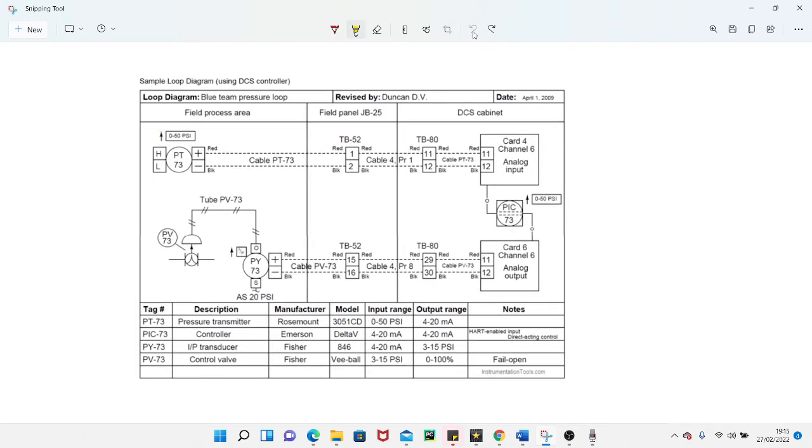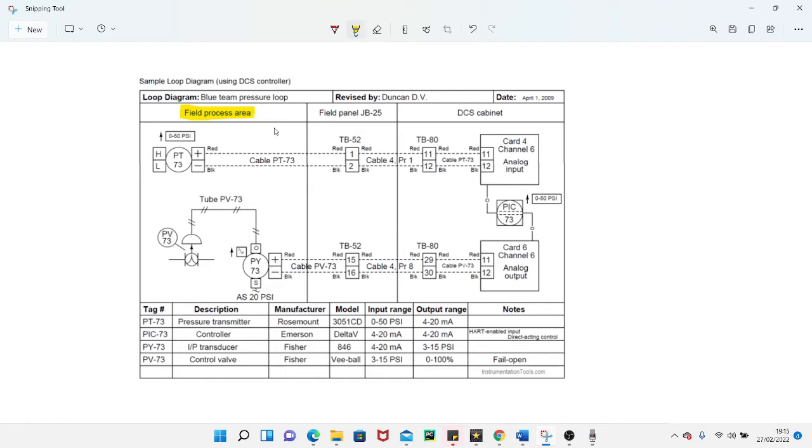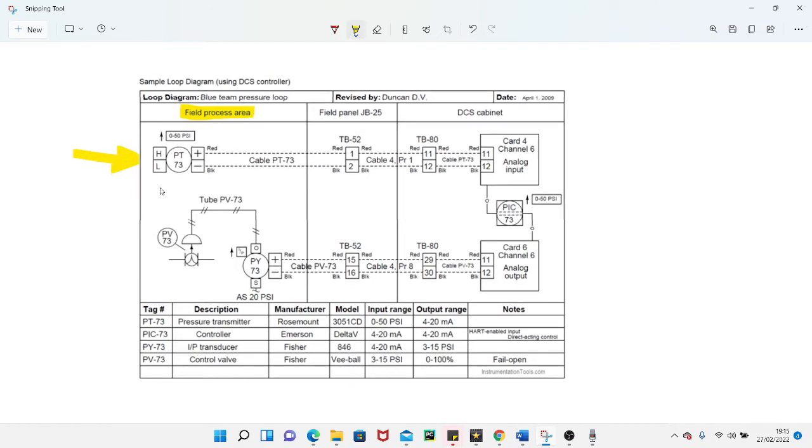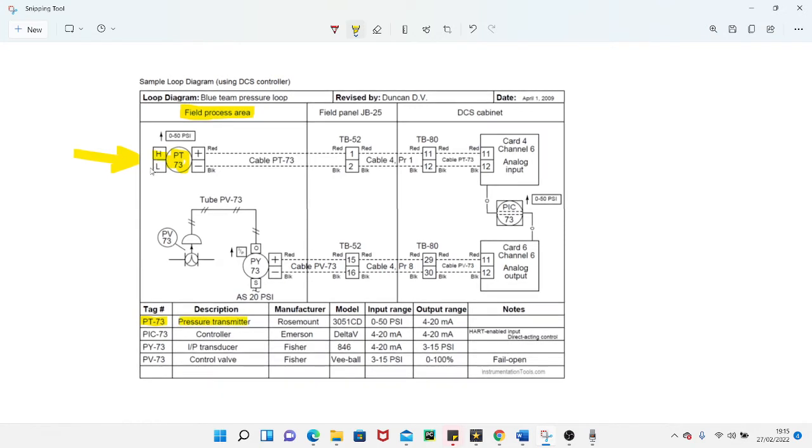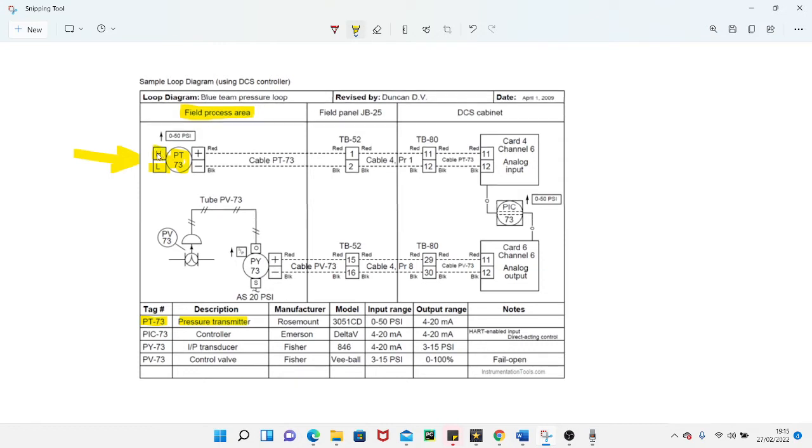We'll start on the left hand side. On the left hand side here you have your field process area. It is normal and usual for all instruments on a loop drawing, all field instruments, to be located on the left hand side of the drawing. You have PT 73, and this drawing tells you what that means. Normally it would be taken for granted that PT is a pressure transmitter. You've got an H and an L here, which normally would be your high and your low side of a pressure transmitter. That wouldn't normally be on a loop drawing, but the H and L tend to suggest it's a differential pressure transmitter.